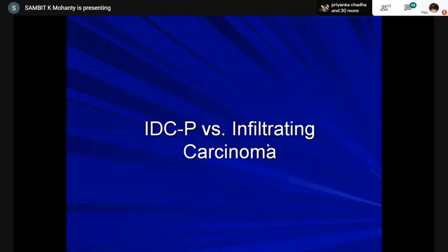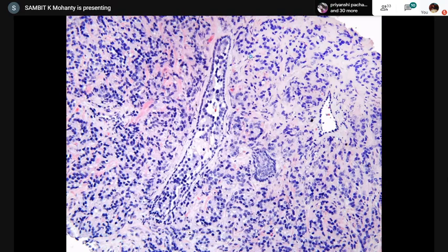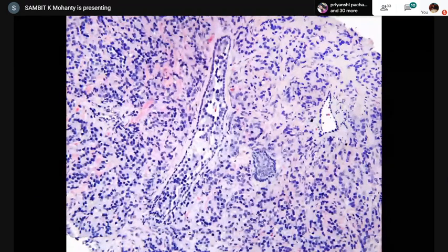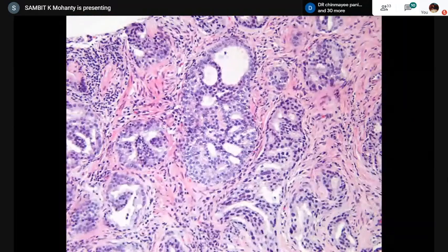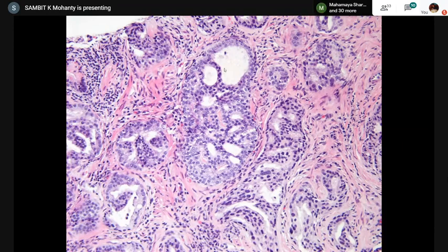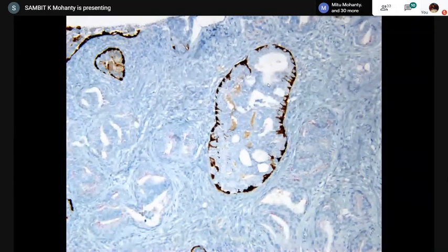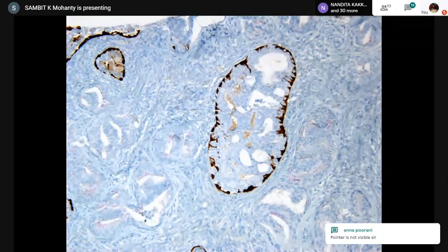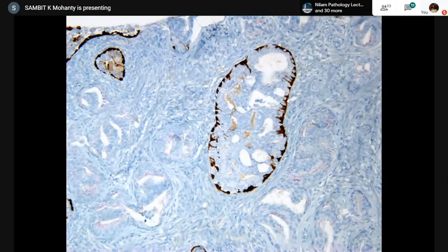IDCP versus infiltrating carcinoma: the benign duct versus pure tumor. A focus with thin spindle cells in the periphery and smooth contour is likely IDCP. When the contour merges with the periphery with some desmoplasia and angulation, it is infiltrating carcinoma. On PIN4 cocktail: the center gland with smooth contour is IDCP with retained basal cells (brown staining). The glands with angulated contours and loss of basal cells are Gleason pattern 4 adenocarcinoma. The key architectural feature differentiating IDCP from Gleason pattern 4 is the smooth, non-infiltrative contour. Do the basal cell stains when it could make a difference in the grade or when the volume is low; if the volume is high it may not be required.